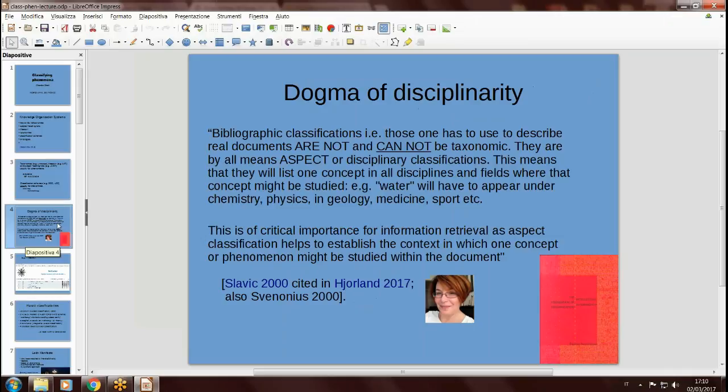This fact is even stated as a kind of dogma by some authors, like Aida Slavic, who wrote that bibliographic classifications are not and cannot be taxonomic — that is, they cannot be lists of phenomena. They are, by all means, aspects of disciplinary classifications. This means that one concept will appear in all disciplines and fields where that concept might be studied. For example, water will have to appear under chemistry, physics, and geology. And we know that Dewey, LCC, and so on work in this way.